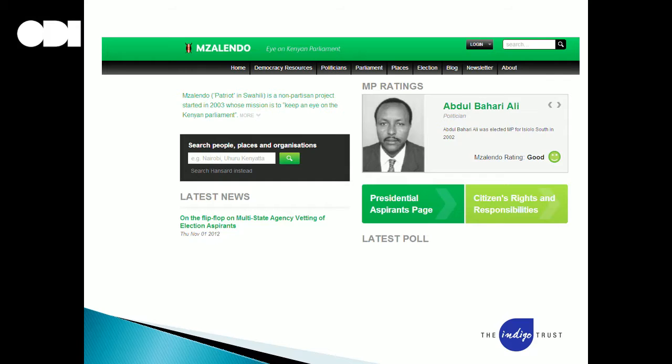One of the things we've done to support this is fund parliamentary monitoring sites throughout Africa. These are usually developed through a local organisation in a given African country, in partnership with MySociety, a UK-based organisation.